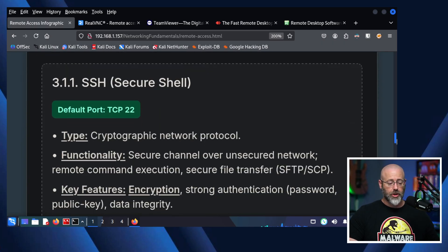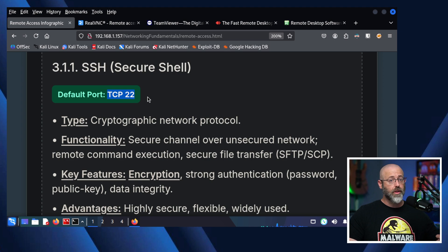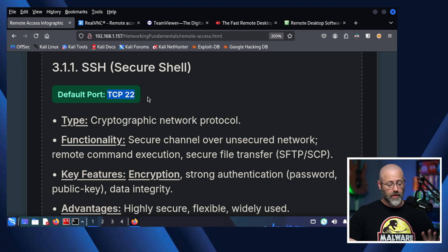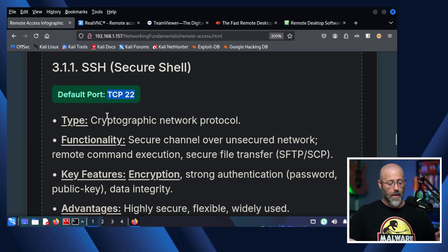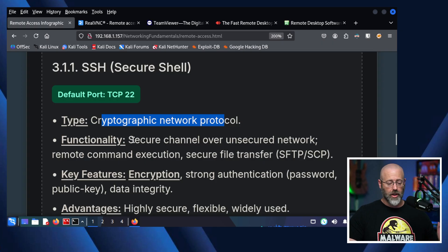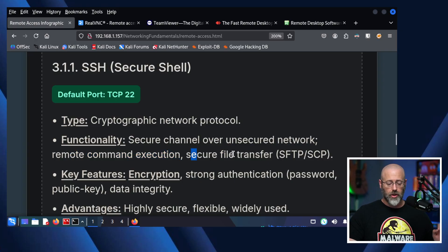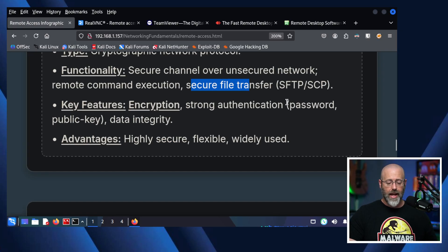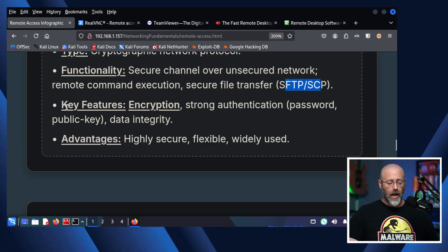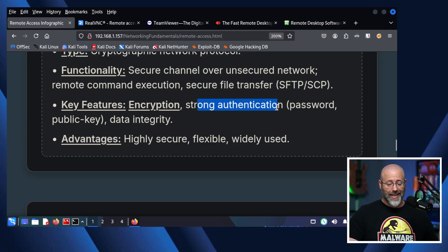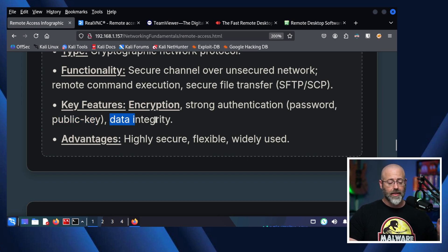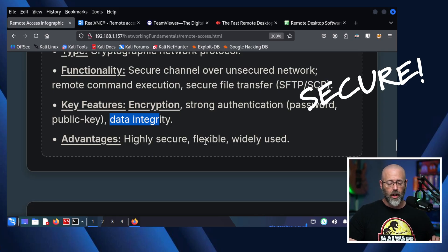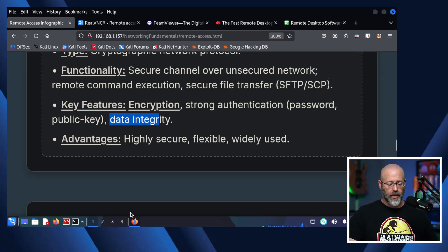So it's the secure shell, default port of 22. Don't get that confused with the Telnet port of 23. They are different. They are not the same, even though they're just one off and they do the same kind of thing. SSH does it a whole lot better. Cryptographic network protocol. Functionality. Secure channel over unsecured networks. Remote command execution. Secure file transfer using SFTP and SCP. We can take a look at that here in a moment. Key features. Encryption. Strong authentication. Password or public key or both. You can apply all that. You can get data integrity. Advantages. Highly secure. Flexible. Widely used. And for good reason.